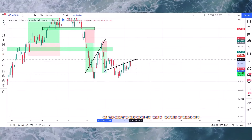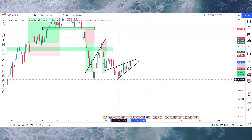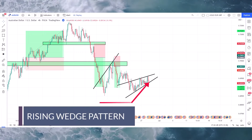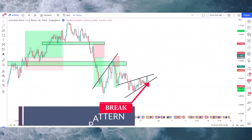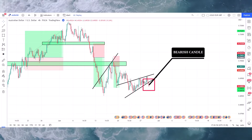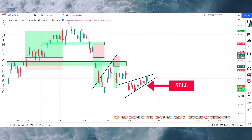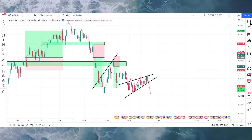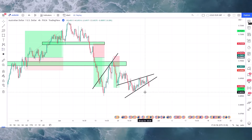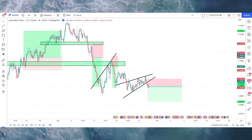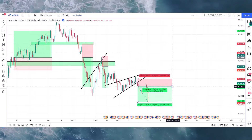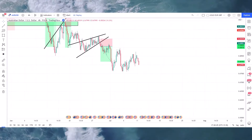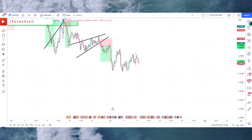Again, we need to draw a trend line to understand the market's next movements. The market is following the zone area and makes a rising wedge pattern. You will see that the candle breaks the trend line in the below direction and we got a candle along with bearish candle confirmation, so here we place the sell trade. We won this trade too.